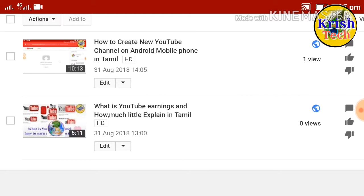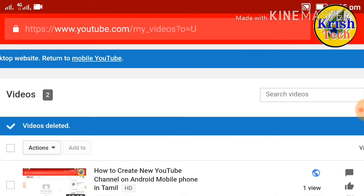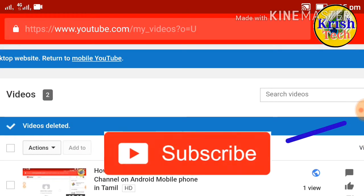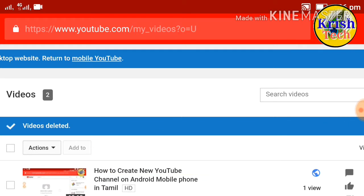Thank you friends, thank you for watching. Keep watching, click and subscribe to our channel. I will see all the doubts and settings in the next video. Thank you friends, thank you for watching.